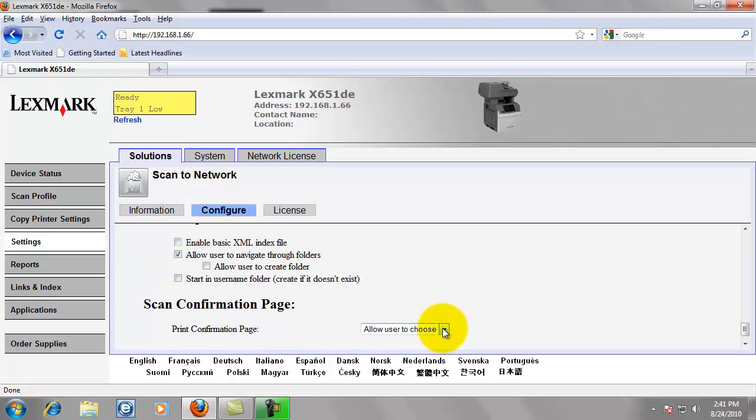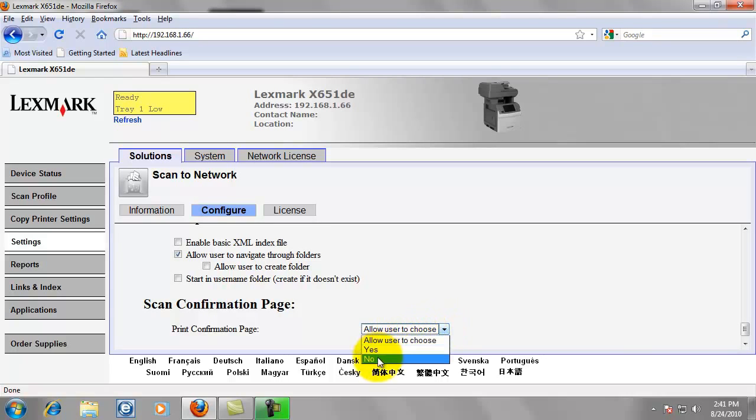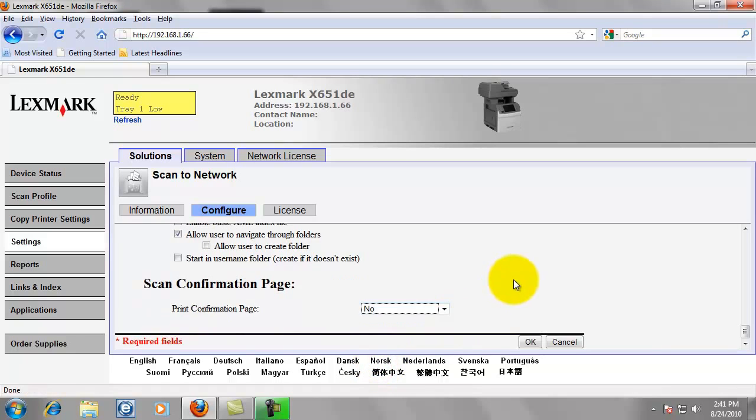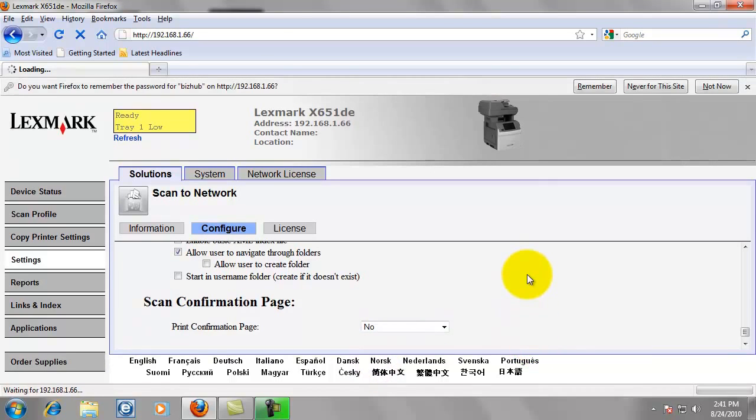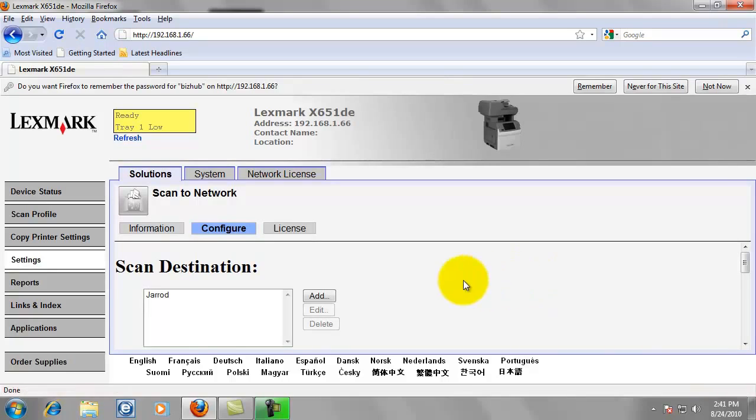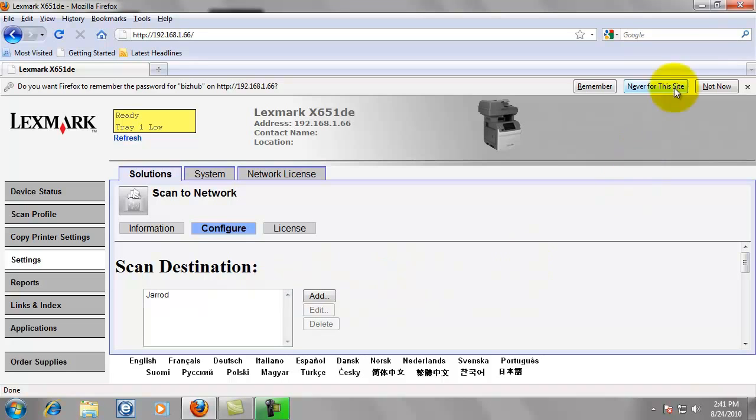Print Confirmation Page. You're going to know if the scan gets to your computer, so it's not necessary to have a confirmation page, so go ahead and click No. And we're going to click OK. Now that scan destination has been created. I can go test my scanning. And that's the end of Step 3.